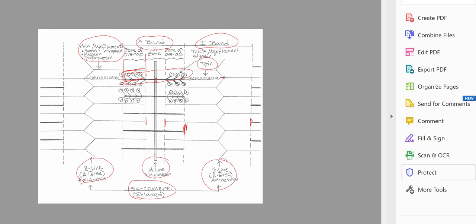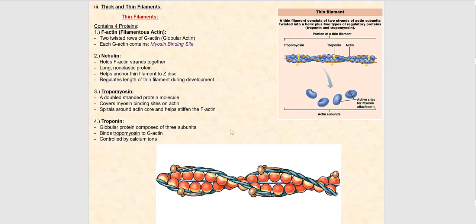Let's go back to the PowerPoint presentation and pick up where we left off. Now we want to go over the protein composition of the thin myofilaments, and then we'll follow that up by looking at the protein composition of the thick myofilaments. We can refer to them as thin myofilaments or simply thin filaments — either way it means the same thing.